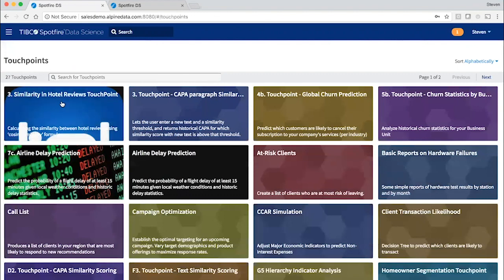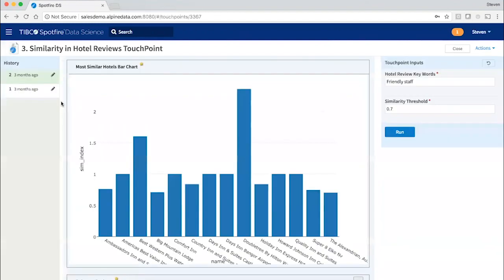So in this case, we've published a mechanism for searching for hotel reviews based on a simple NLP workflow that we created.